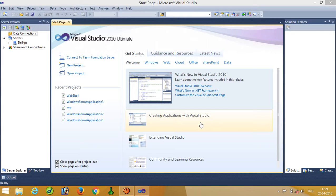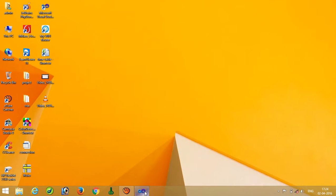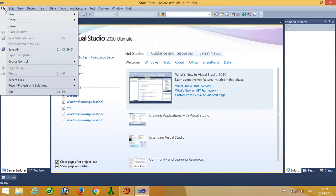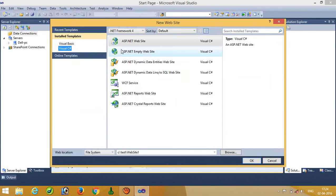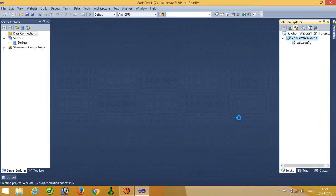Hello, today I'm going to show you how you can store images and how you can display images in ASP.NET. I will show you everything regarding this. First of all, we have to create a new ASP.NET empty website. Press OK. Now we are going to create one page.